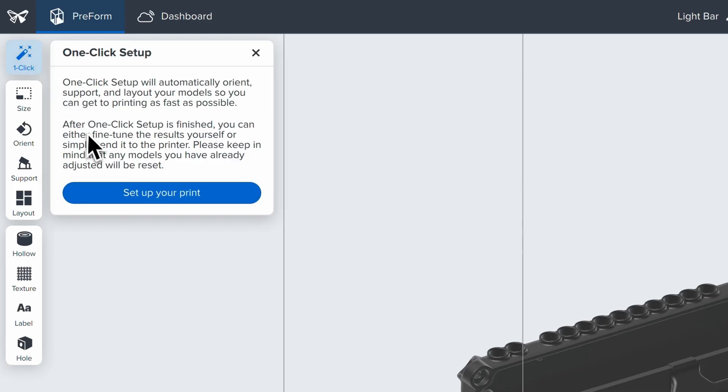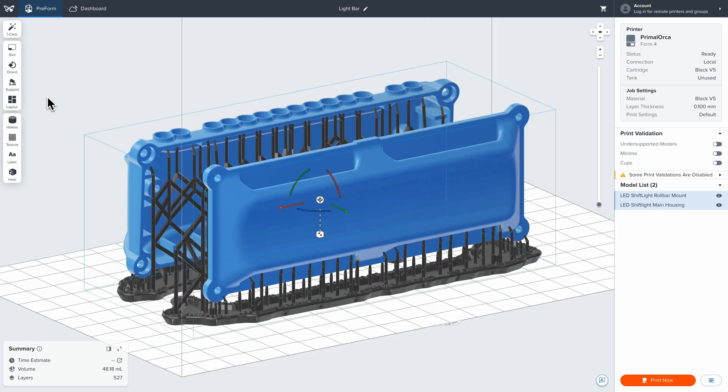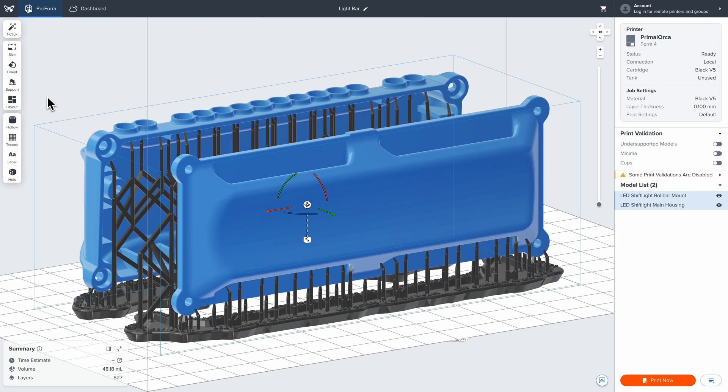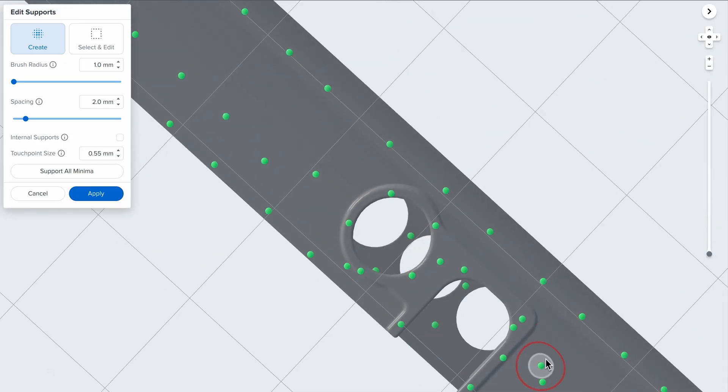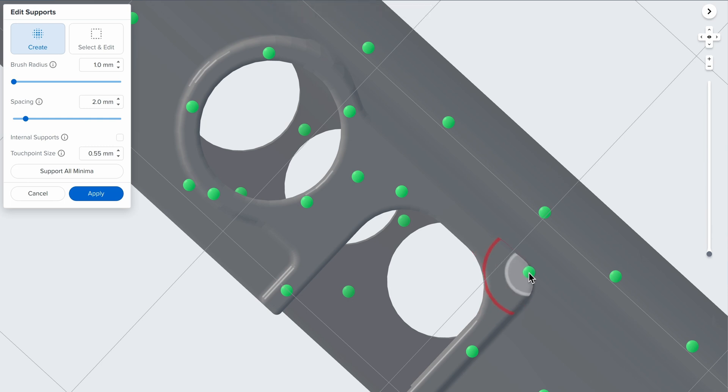Finally, select One-Click Print to automatically set up supports, layout, and orientation, all in one step. If desired, you can further customize your print setup by making manual adjustments.